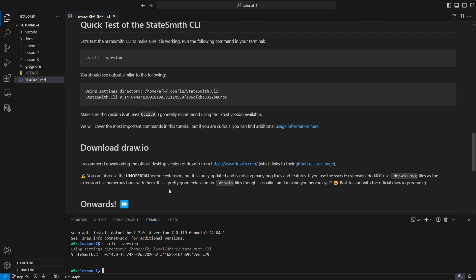There's also the unofficial VS Code extension which is very popular and generally works, but I don't recommend starting with it because it's very rarely updated. I don't think it's been updated in a year. There's a number of bugs which are generally minor, but when you're learning how to use StateSmith already, which is kind of a new tool, stick to the simple official one.